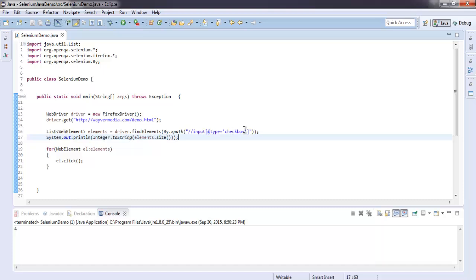You can also change this to, let's say, radio button, or if you have any list you can also use that expression and check it out too.